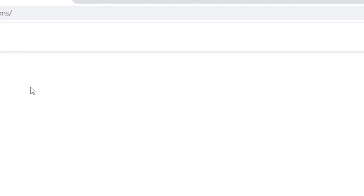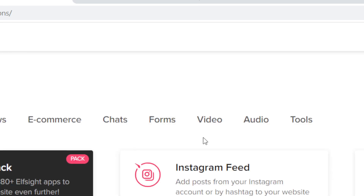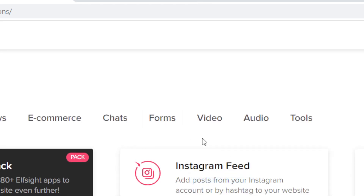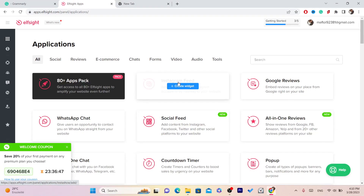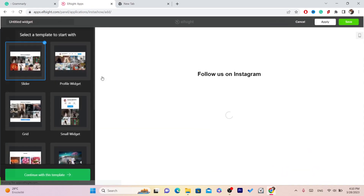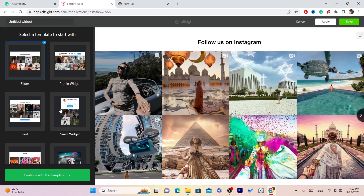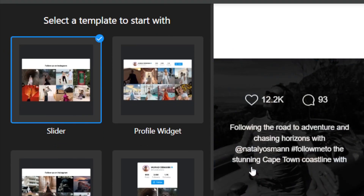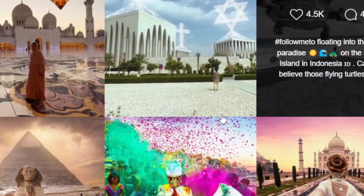Next, wait for it to load and select 'Instagram Feed.' There are a lot of different options here, but you want to select Instagram Feed and click on 'Create Widget.' It will take you to a page where you can select a template — options include slider, profile widget, small widget, and grid. Select which template you want.